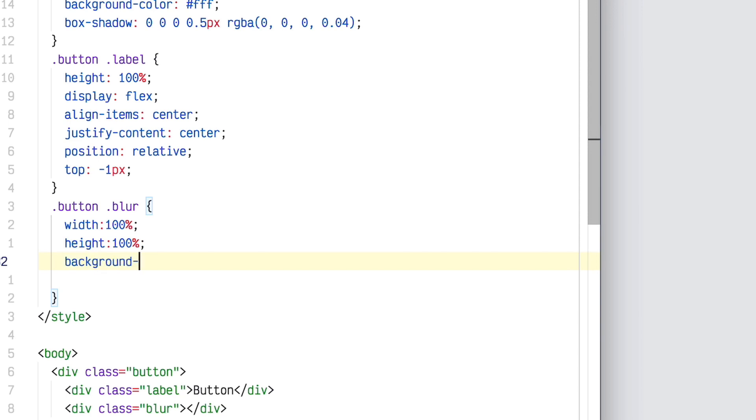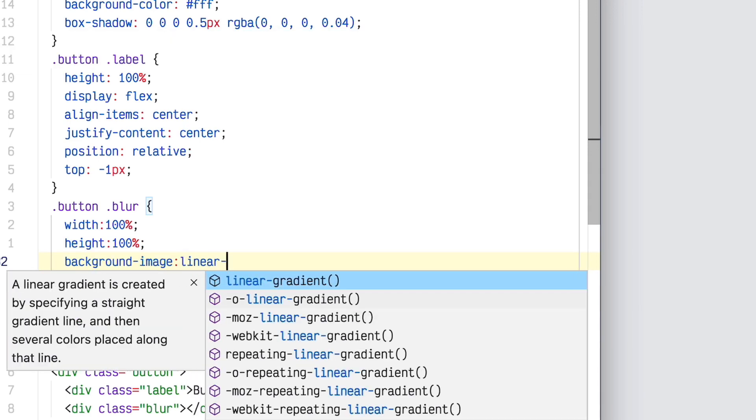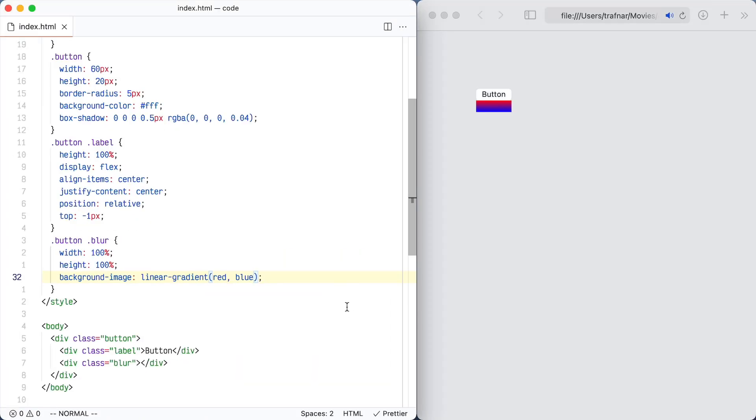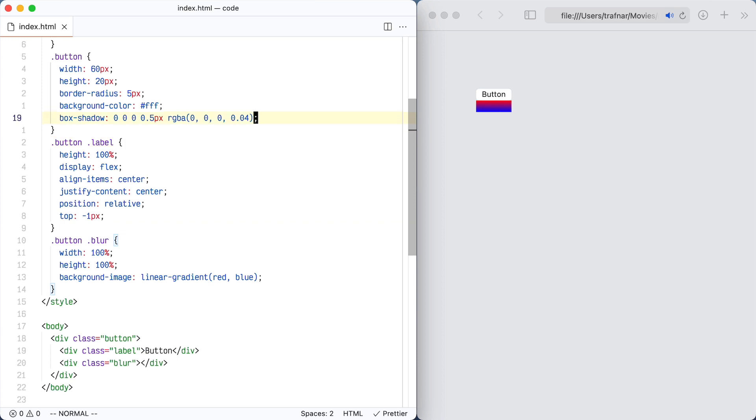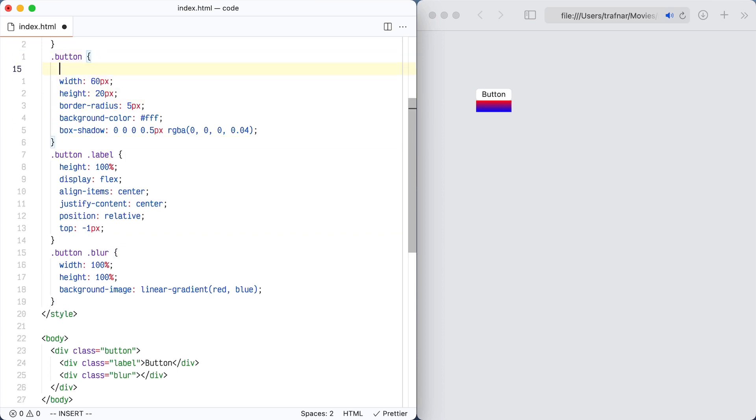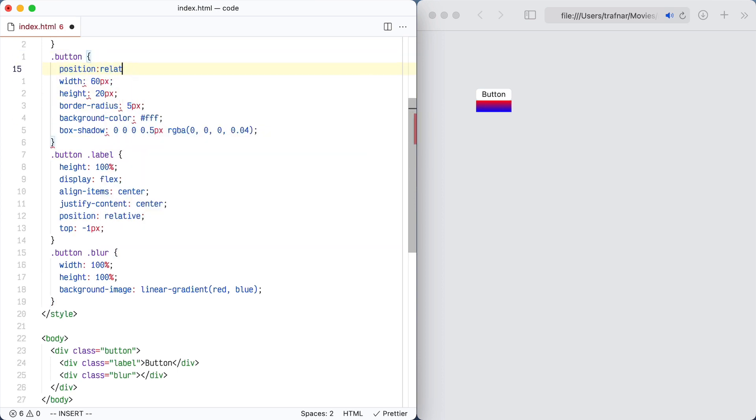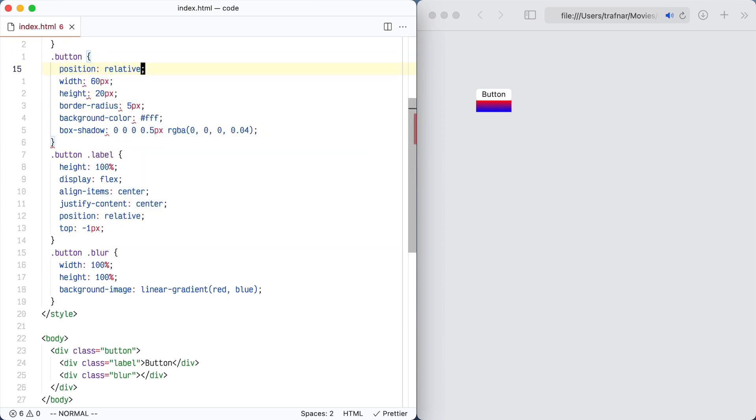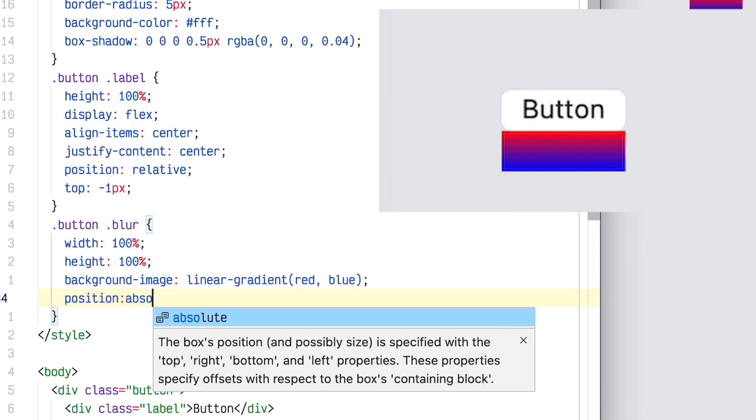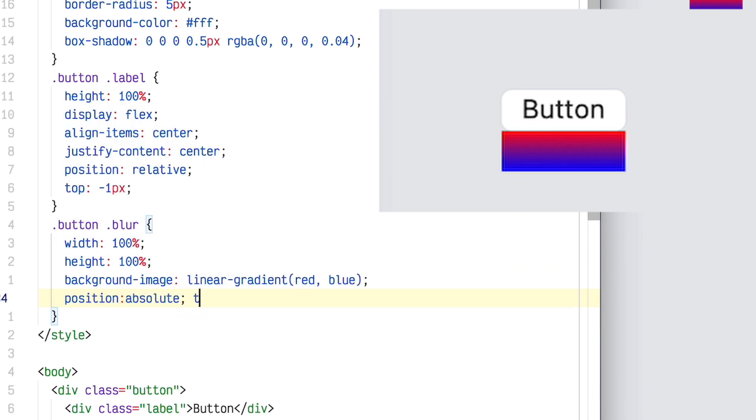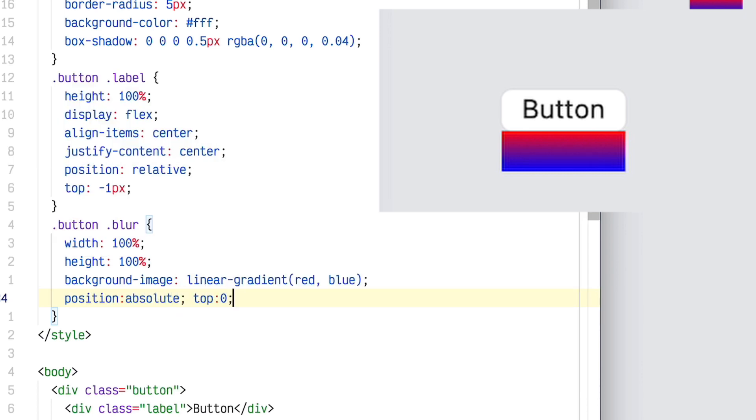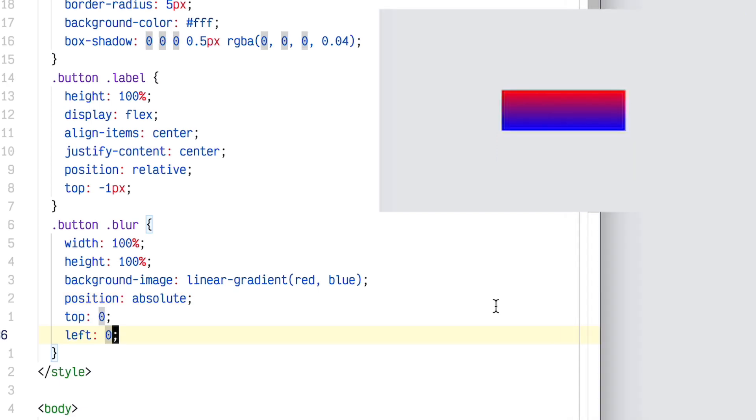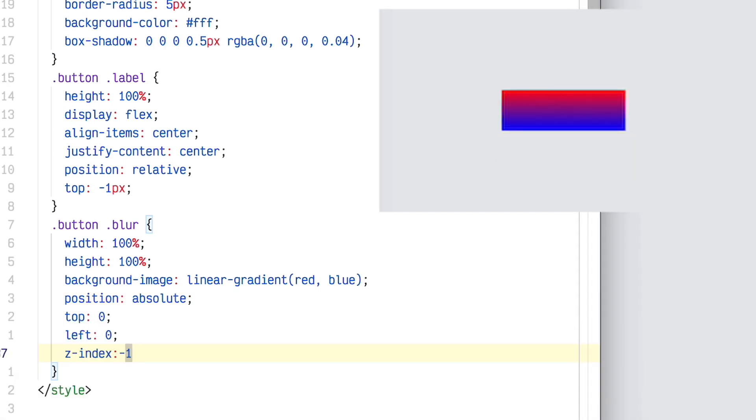Now I'll use background image, linear gradient, and I'm just going to put red and blue to make sure I've typed this all in correctly. So that looks right, but I need to move it up and get it behind the button. I'm going to set position relative on the button itself so that I can position this blur absolute within that. So I'll do position absolute on the blur, top 0, left 0. That should get them to perfectly overlap, but I want the gradient behind it, so I'll set z-index negative 1.